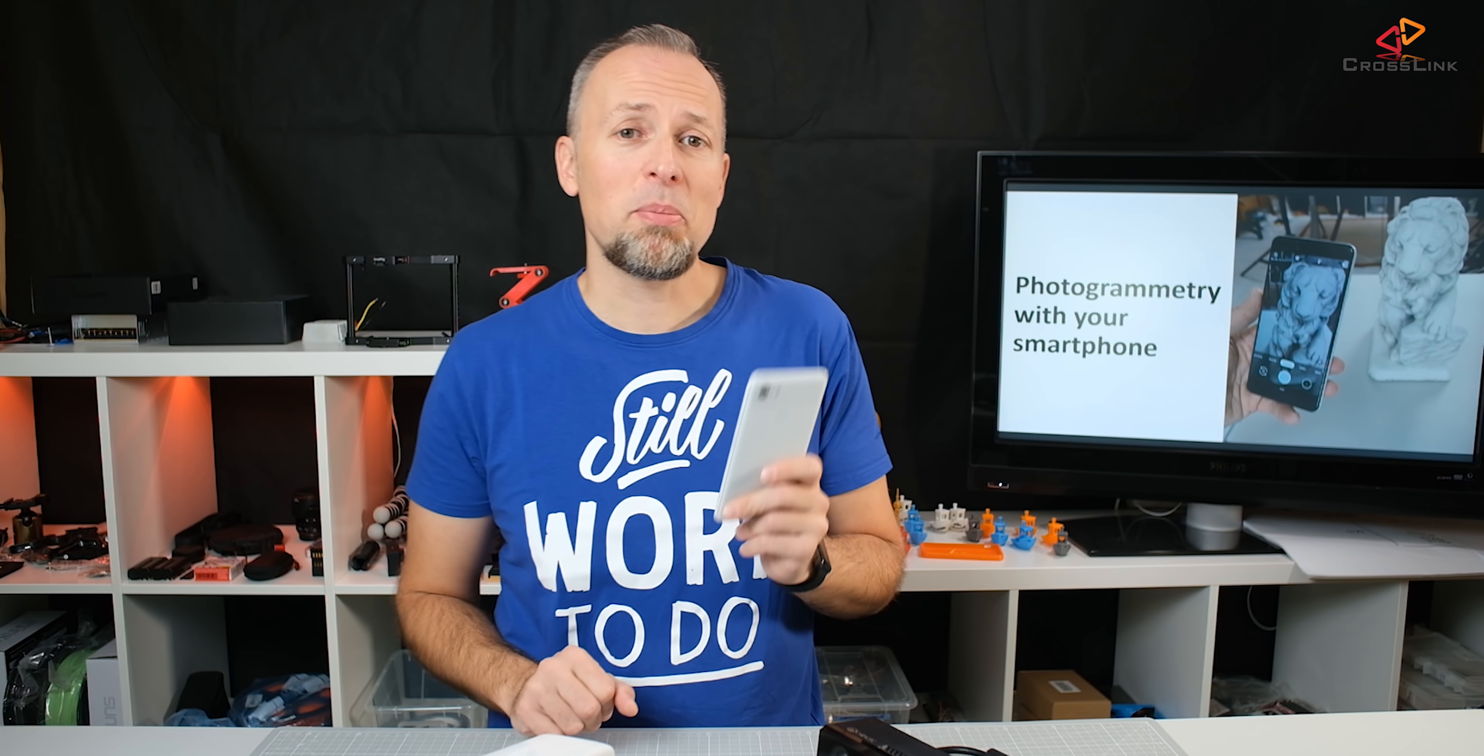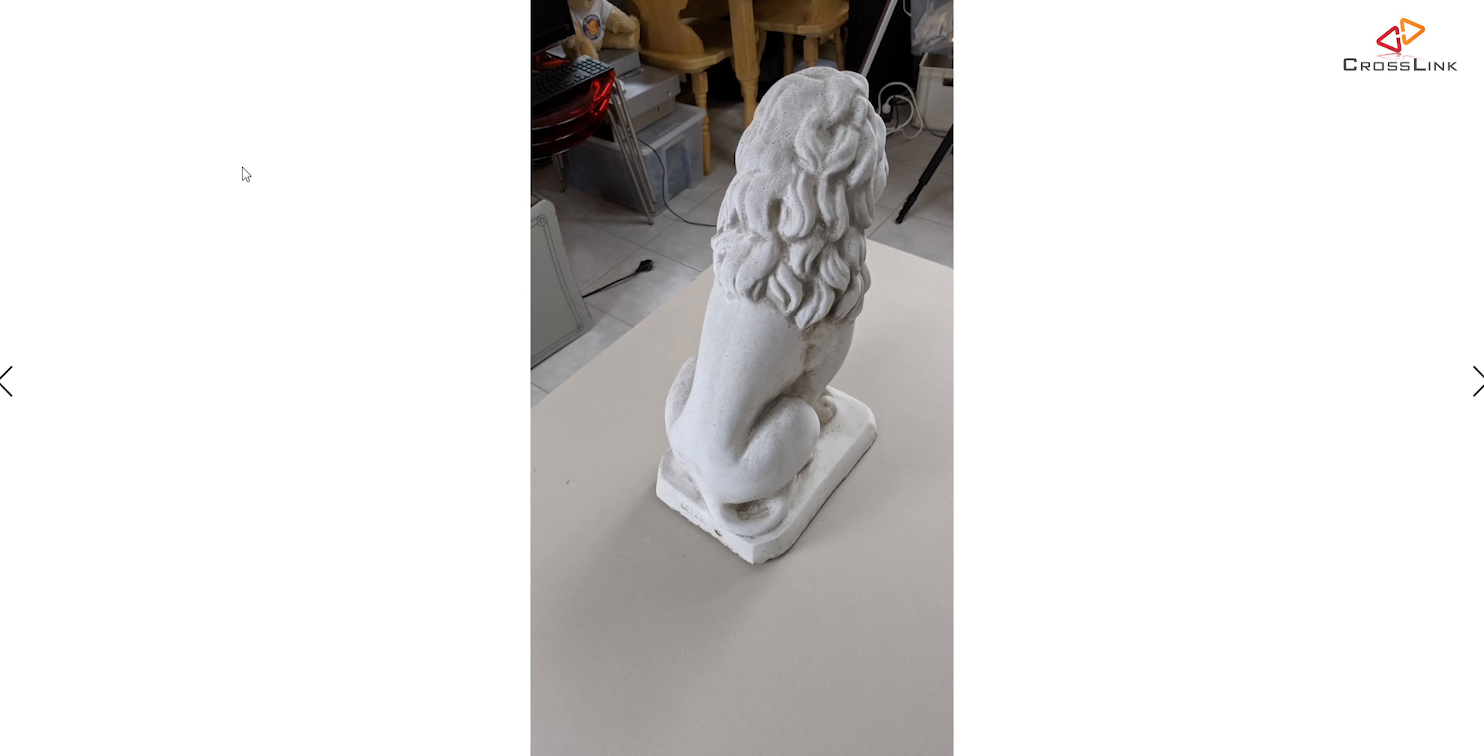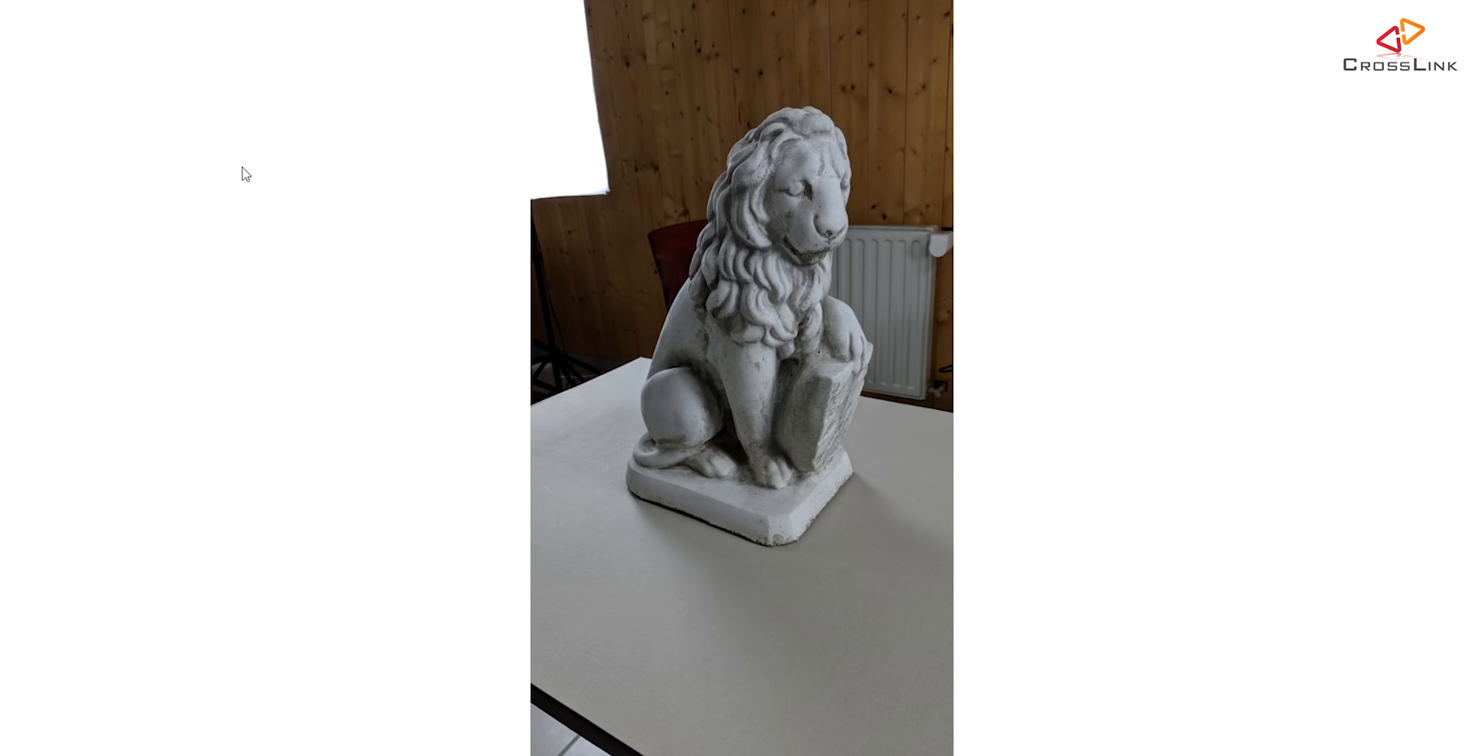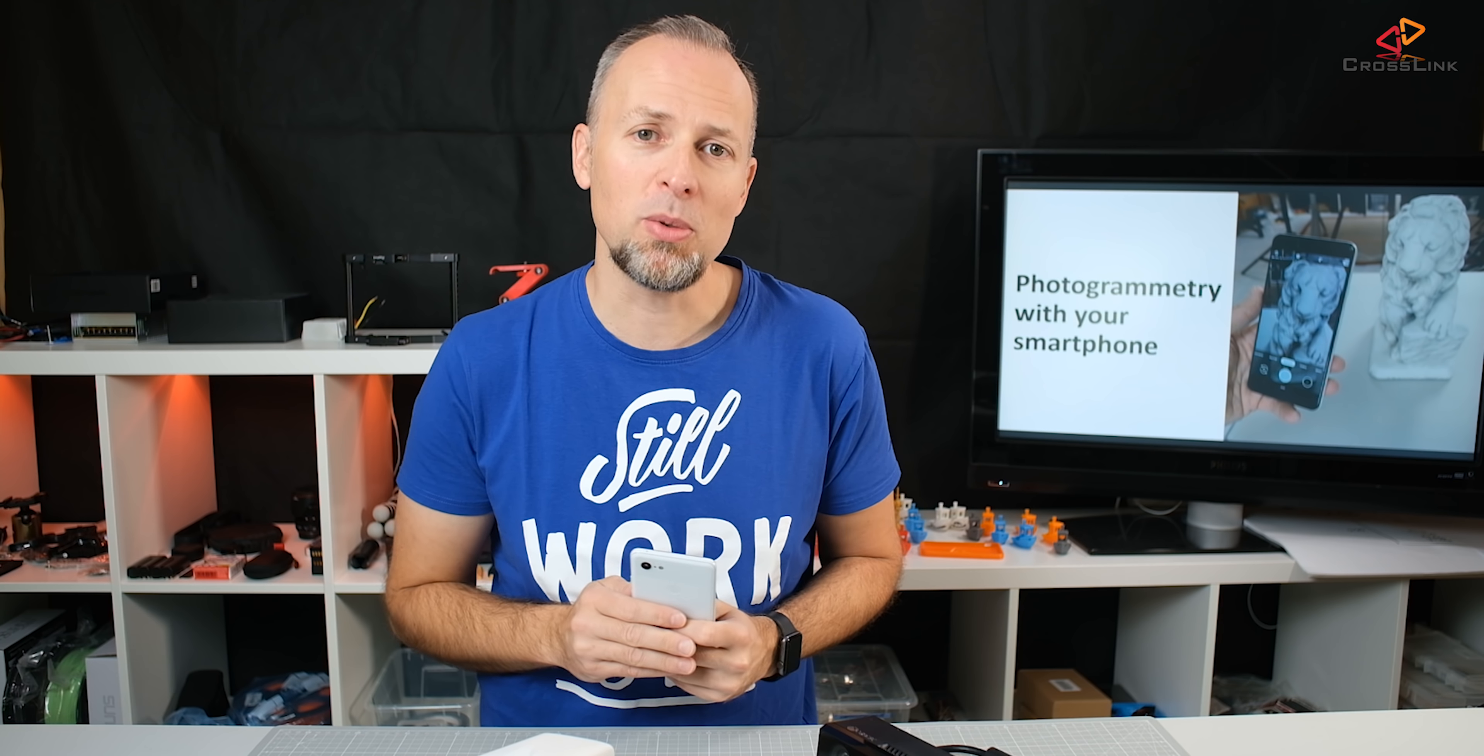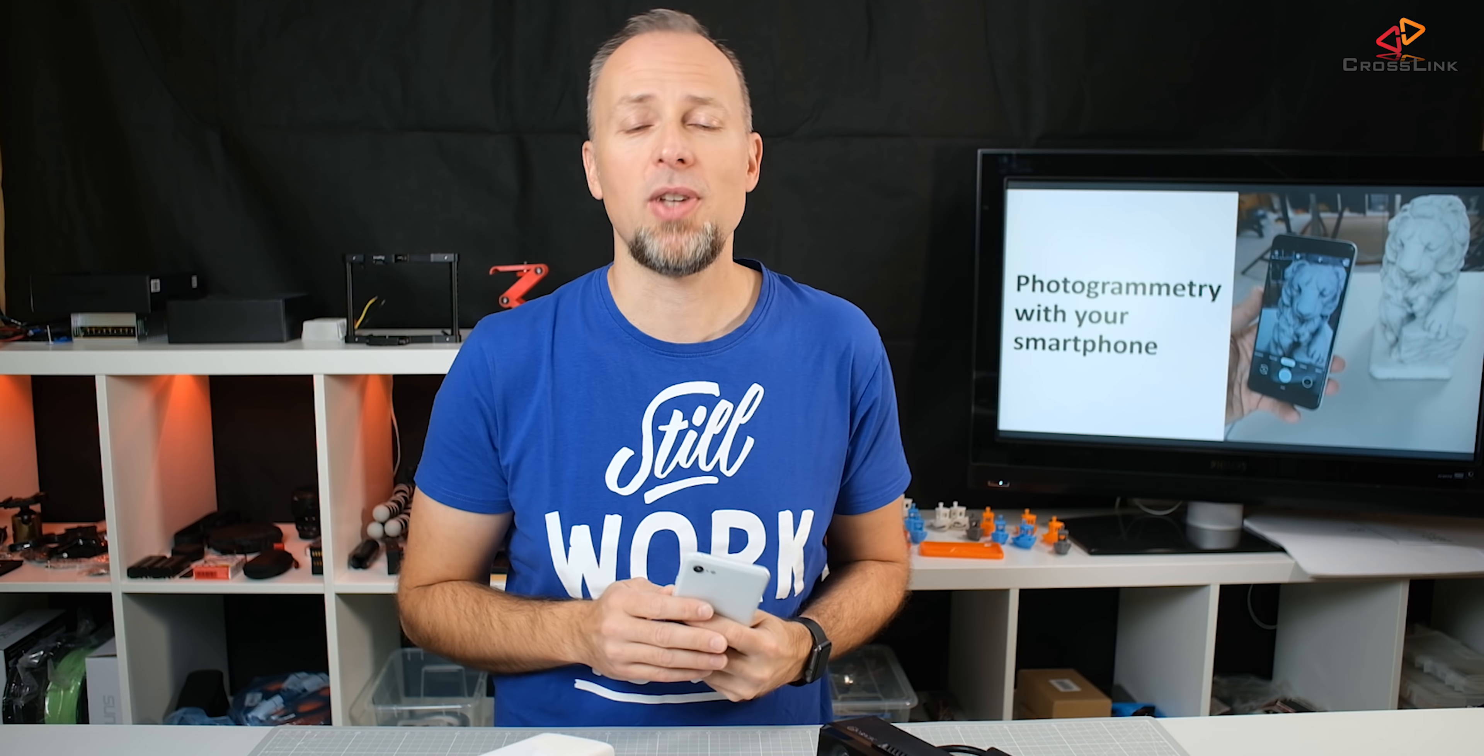So the idea about photogrammetry is that you take a lot of pictures of an object from all different angles around the object in multiple turns and multiple angles and then you pass it to a computer software called photogrammetry software and that's gonna calculate a 3D image from all of those images.